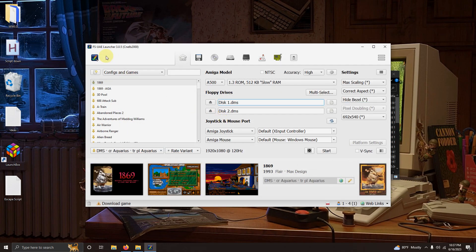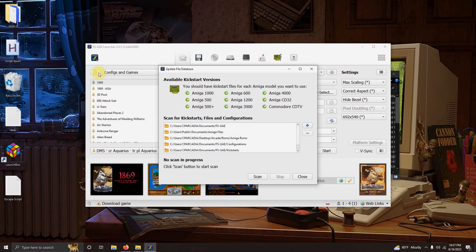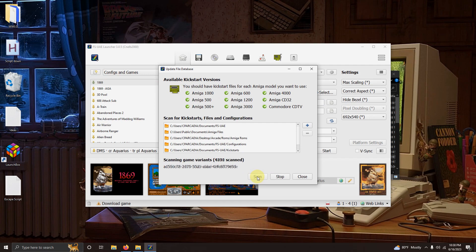Now we're going to go to the blue check mark at the top left corner here one more time. And we're going to click on update file database. Click the scan button here. And allow it to scan for your games. Once it's done click close.